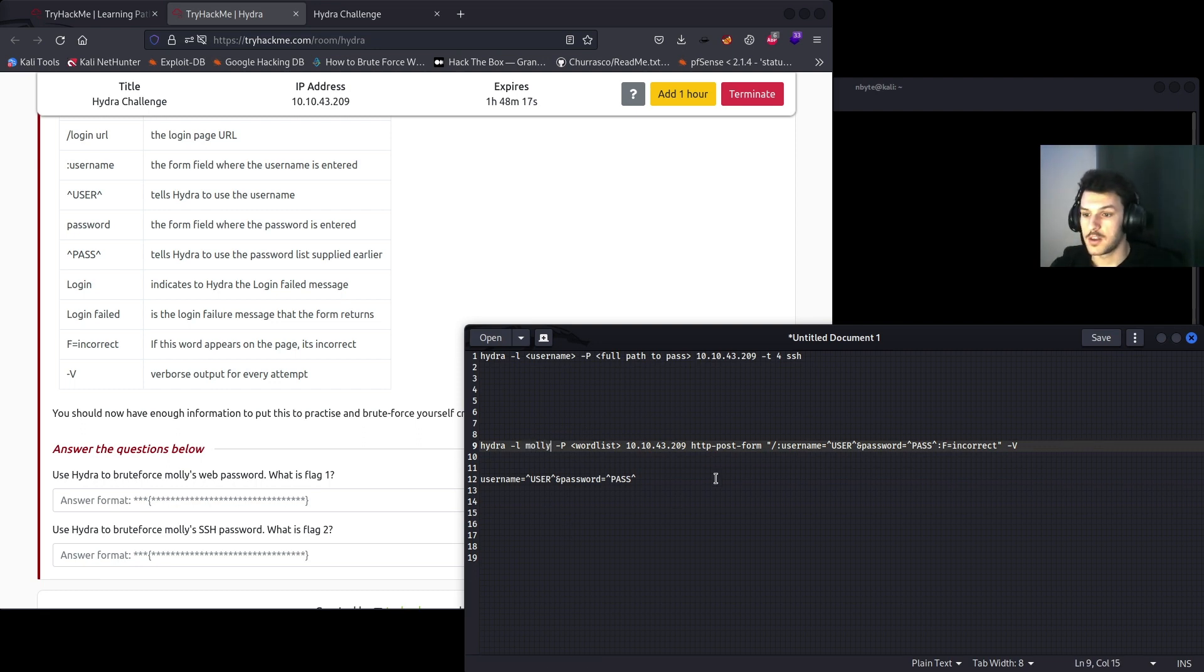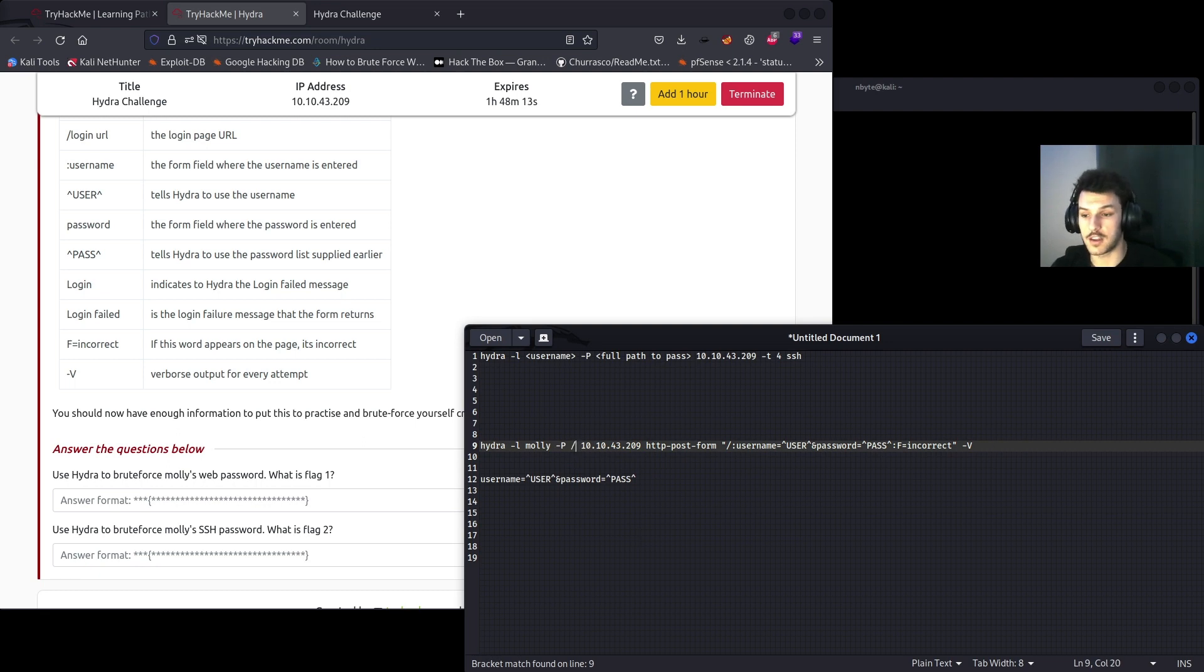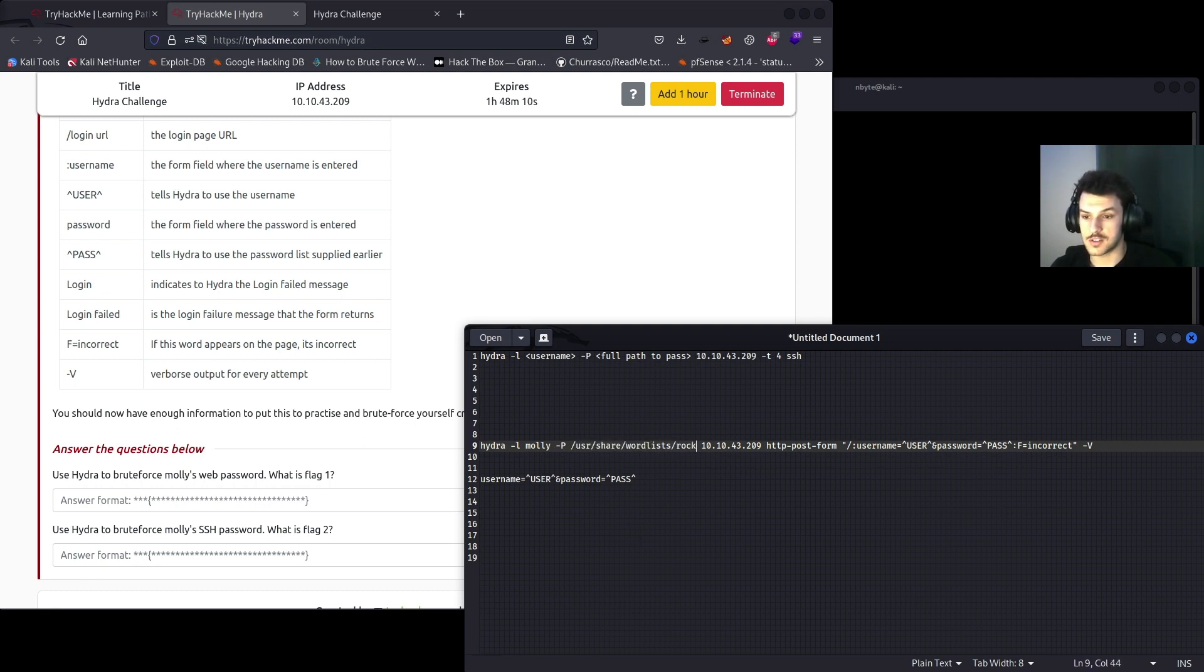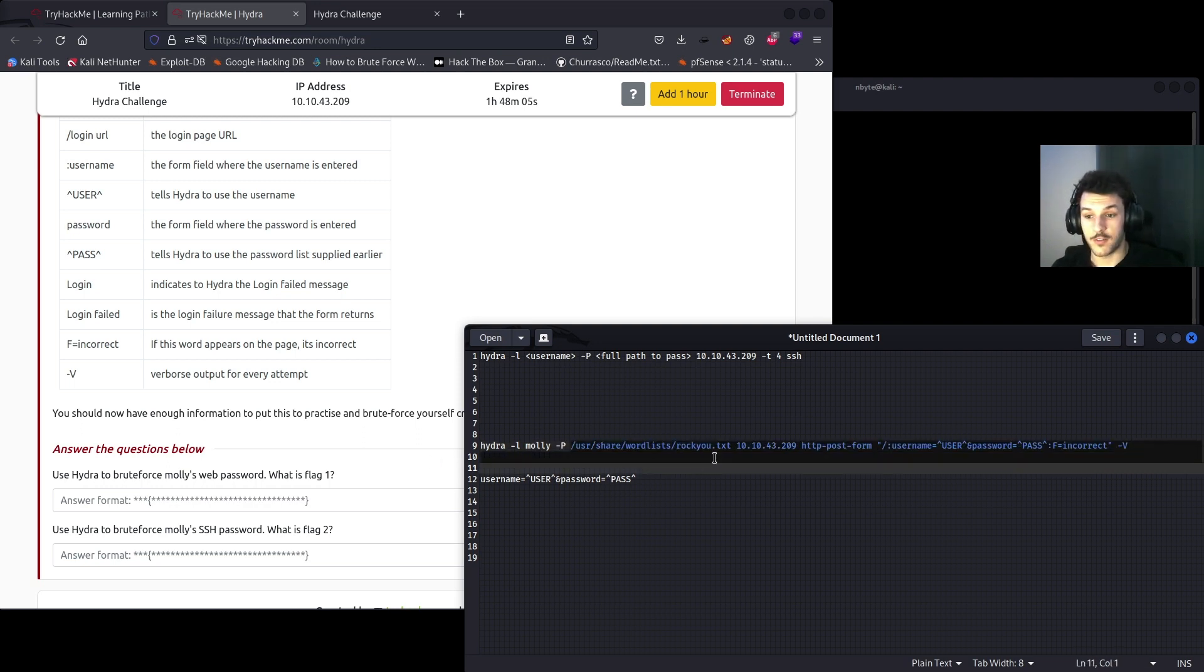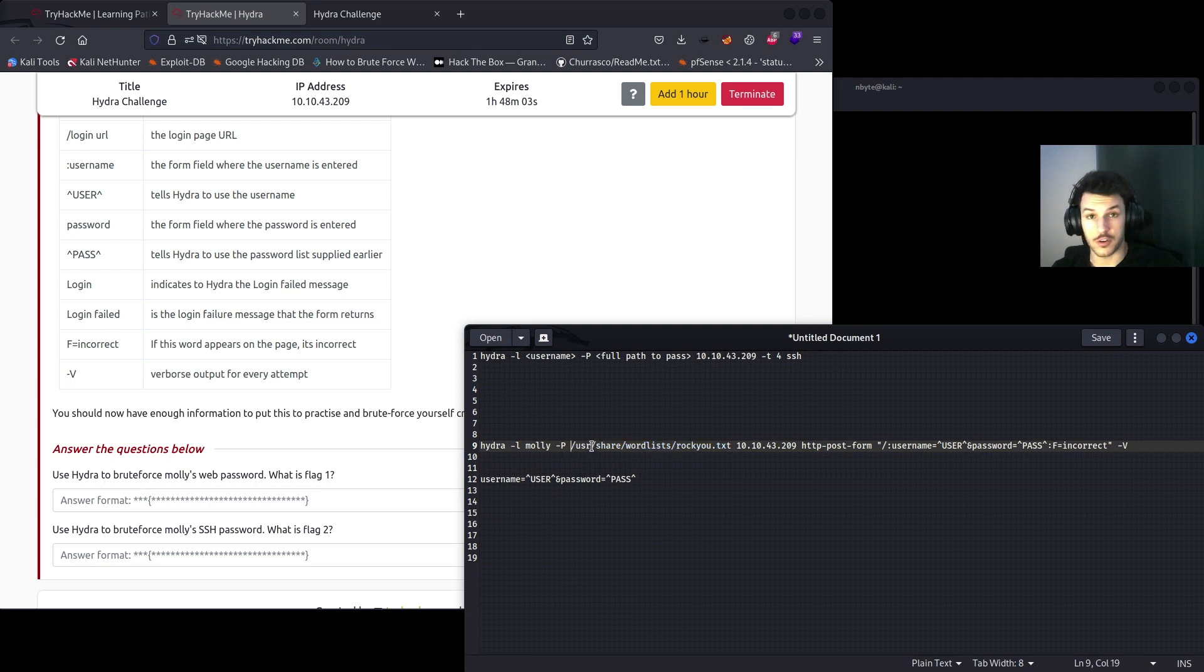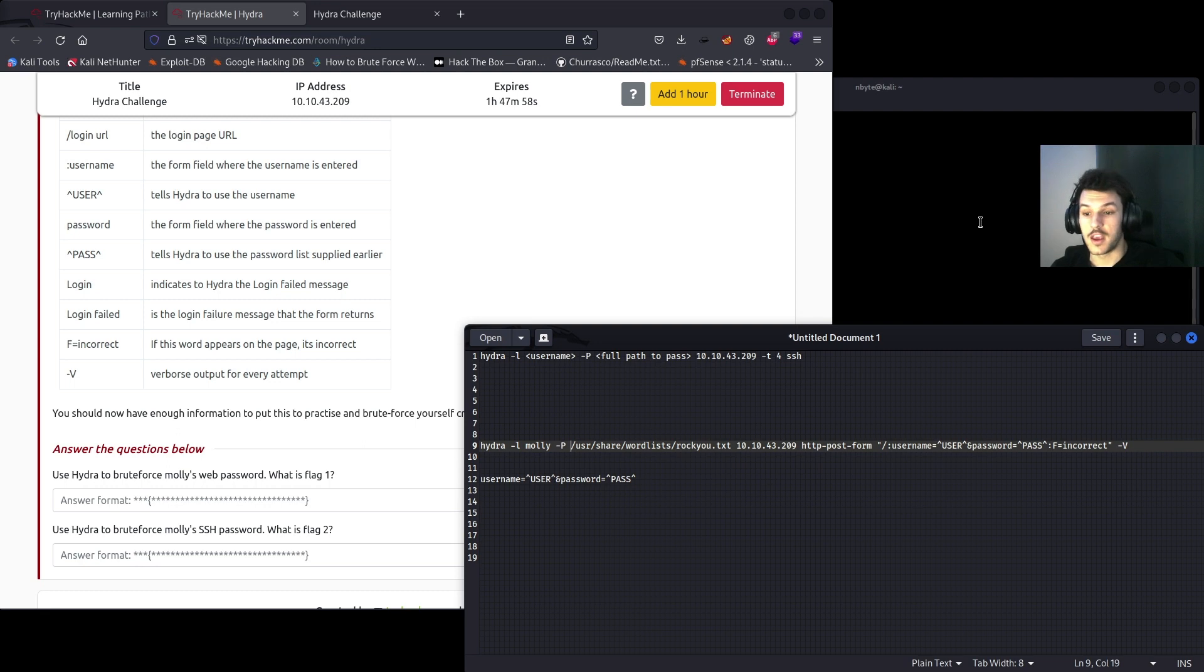The password list we'll use is the standard default password list that comes on Kali Linux: /usr/share/wordlists/rockyou.txt. This is the default path. You can use the same path on your end because by default the rockyou.txt file is stored in this directory. In case you haven't used rockyou.txt, it's going to be a zip file, so you can unzip it by just running unzip /usr/share/wordlists and then rockyou.txt.